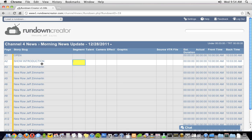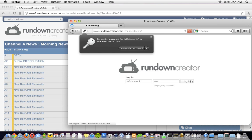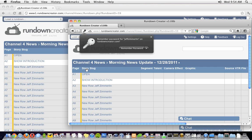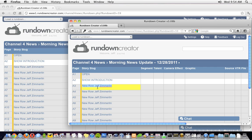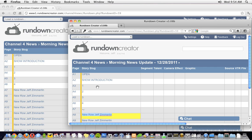One of the cool new features of Rundown Creator version 3 is real-time updates. If I open up another web browser, load up this rundown, and make changes to it, you'll see that they show up in the other browser instantly.